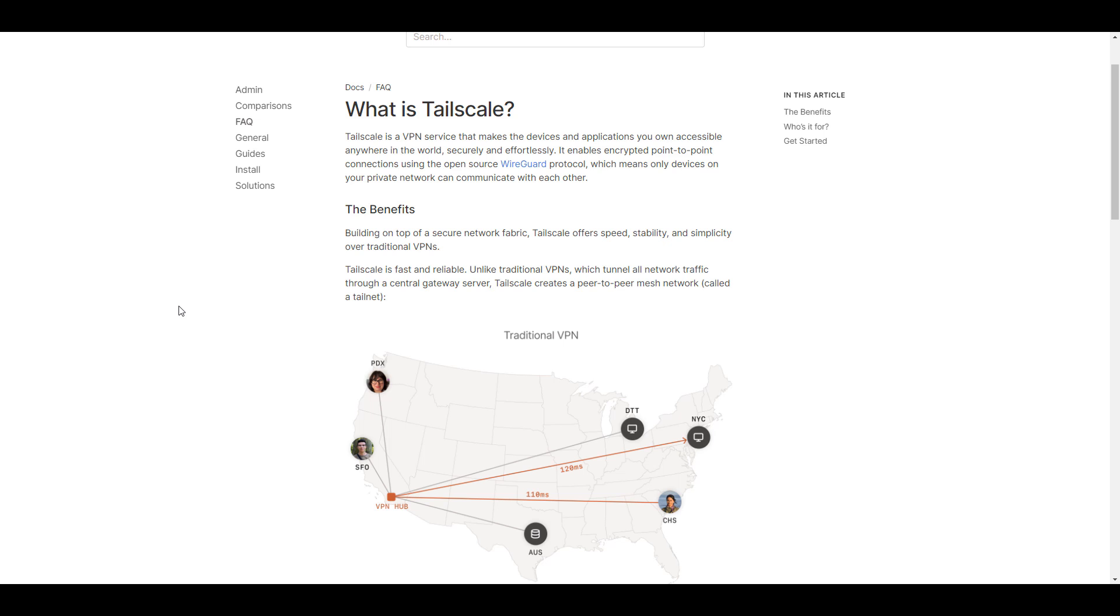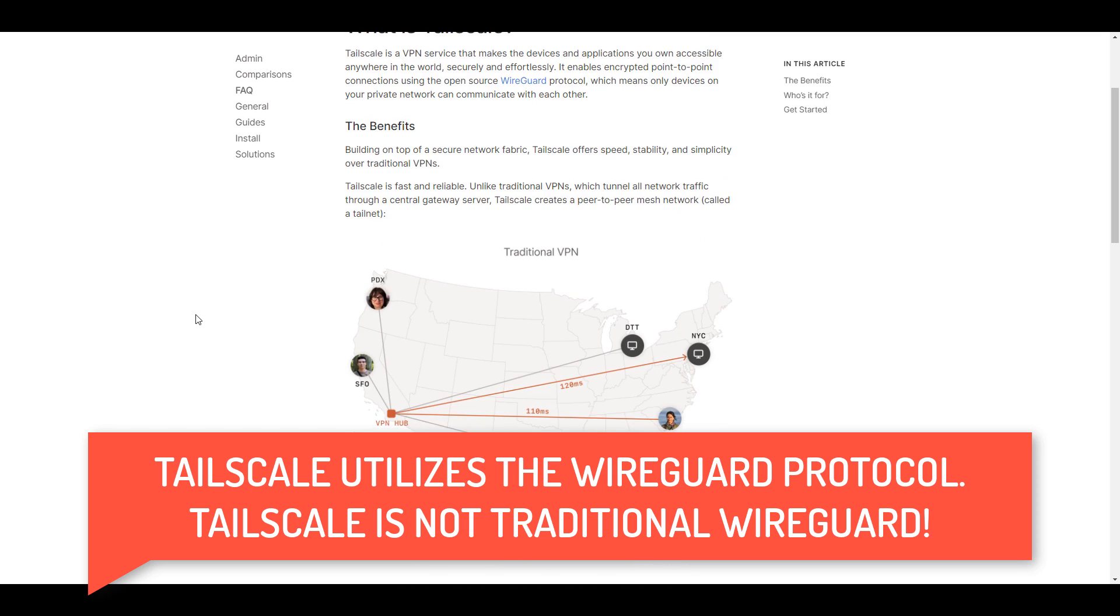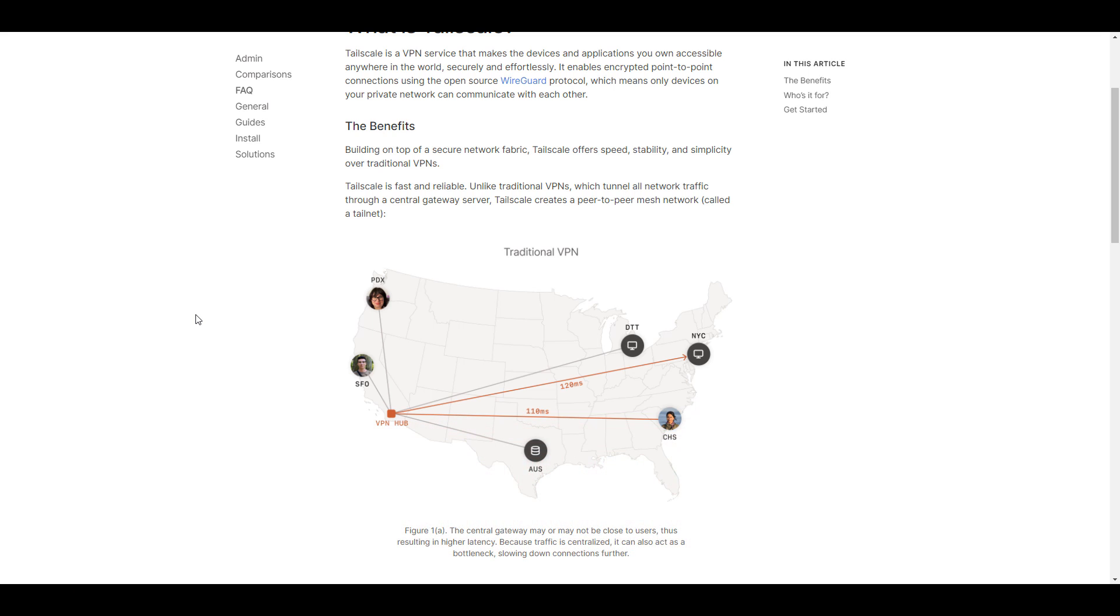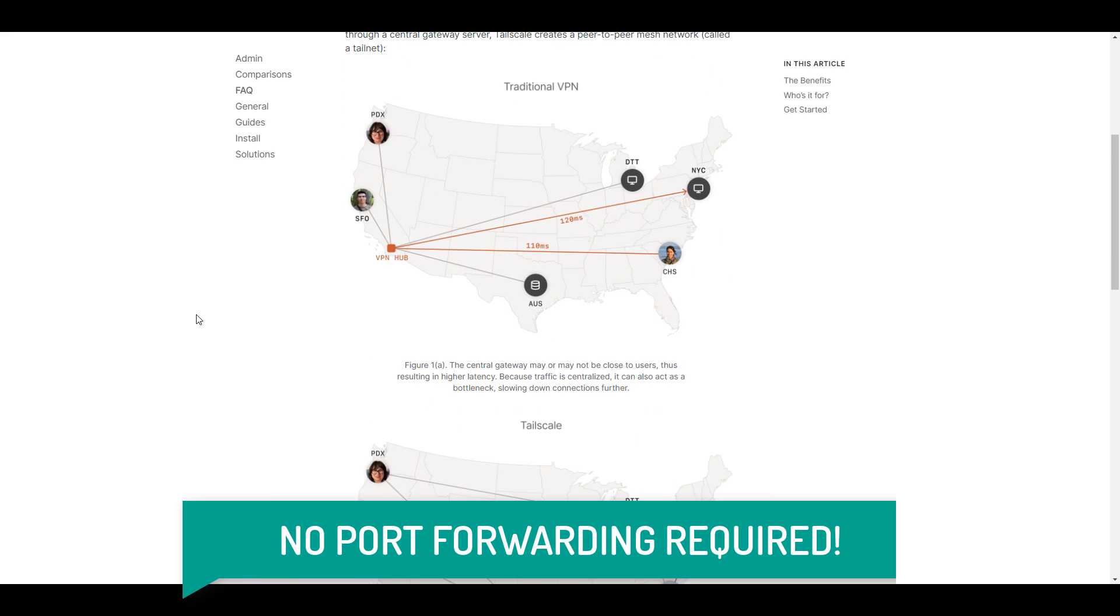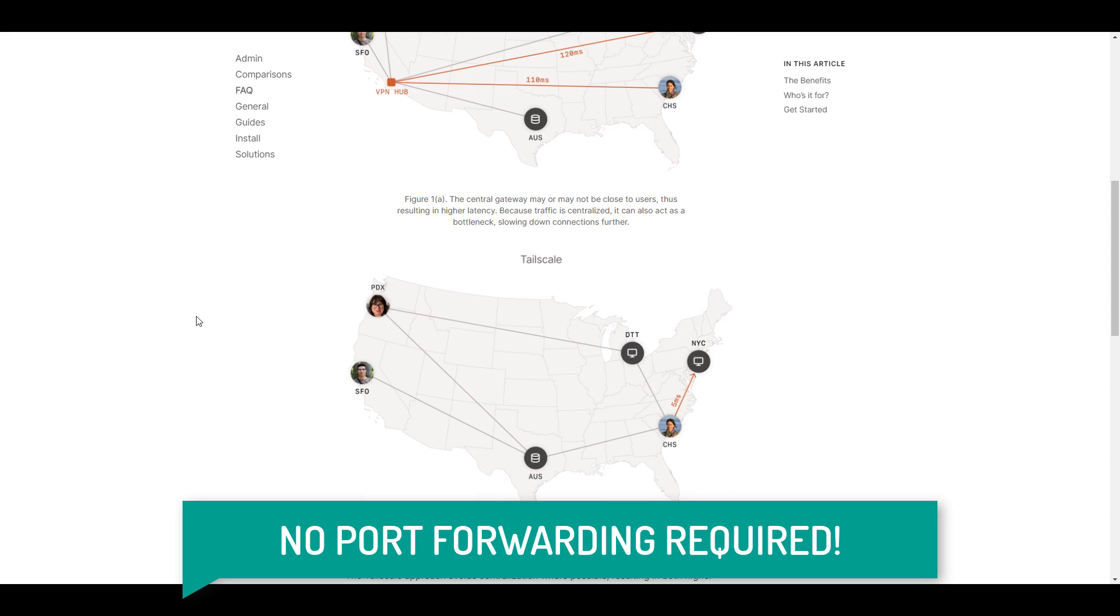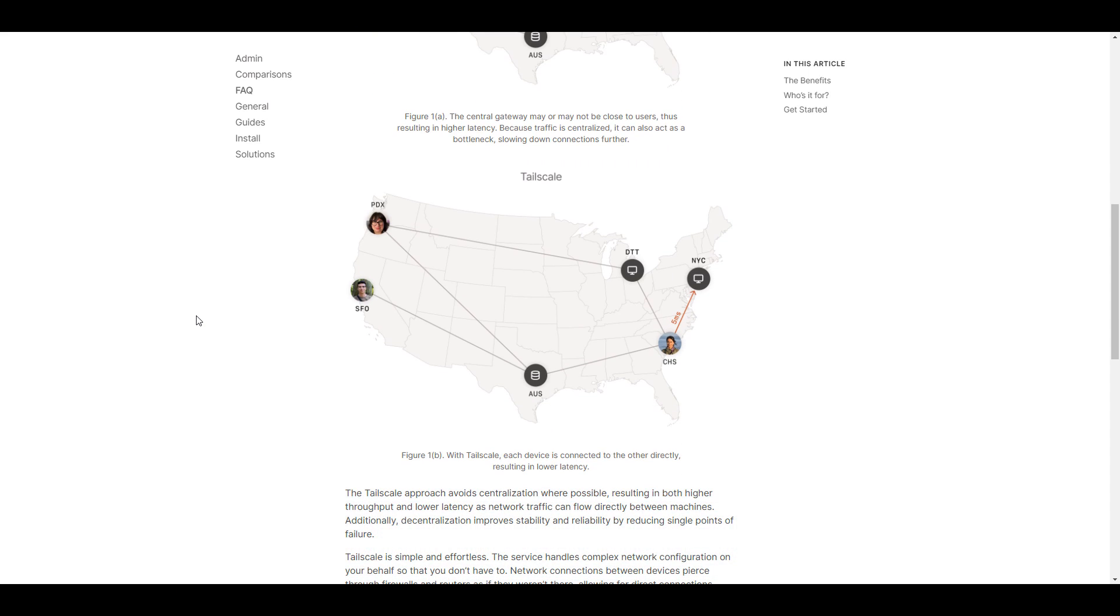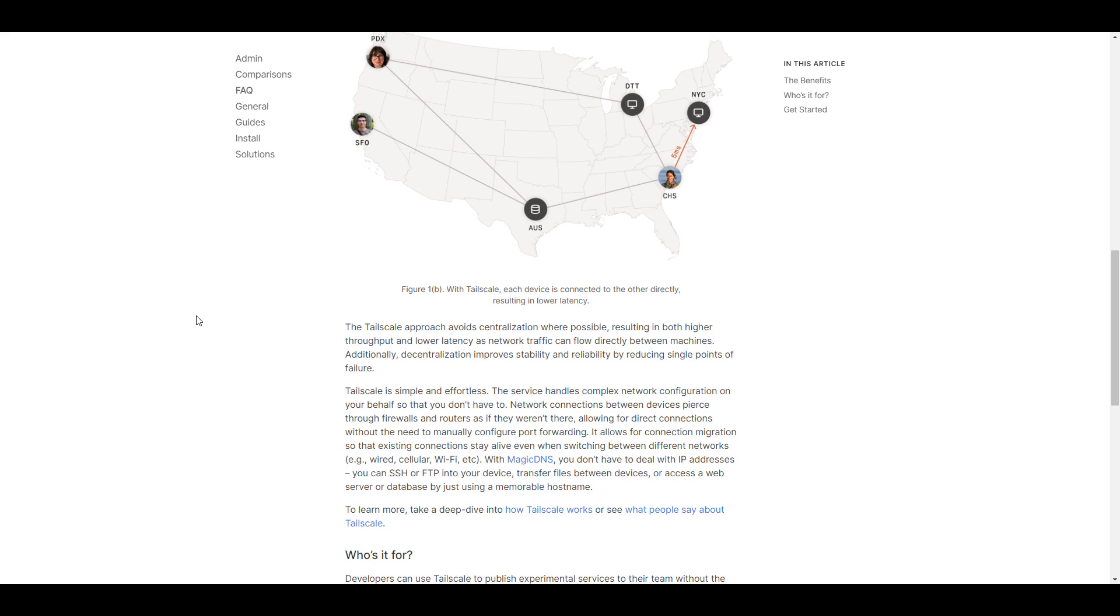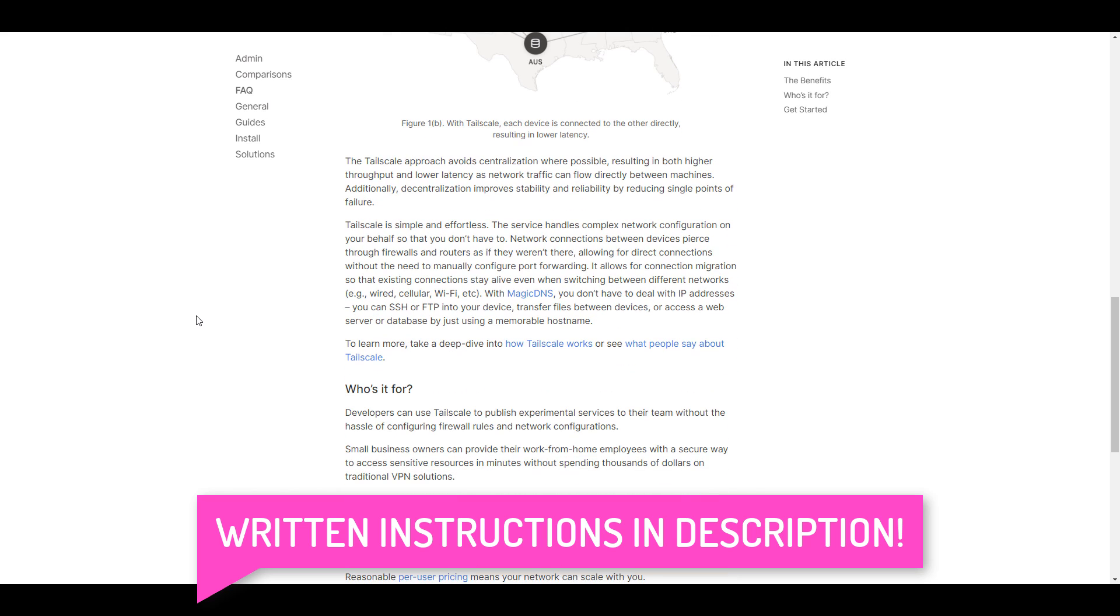TailScale is a VPN service that utilizes the WireGuard protocol so you can securely access devices using encrypted point-to-point connections. While you won't be configuring WireGuard itself, you'll be able to set up a fully functional VPN with absolutely no port forwarding and securely access all of your devices on your local network. This makes TailScale a great option for people who can't or don't feel comfortable port forwarding. So if you're interested in learning a little bit more about TailScale, I suggest that you check out that link in the description.